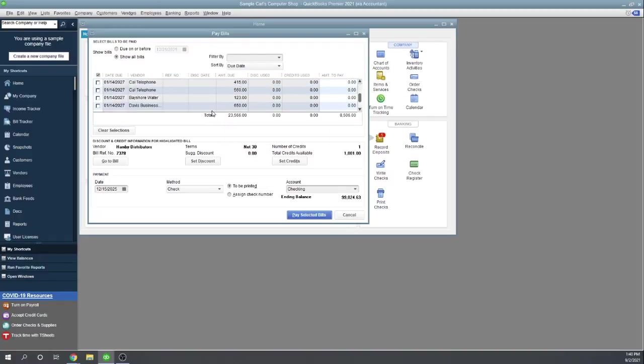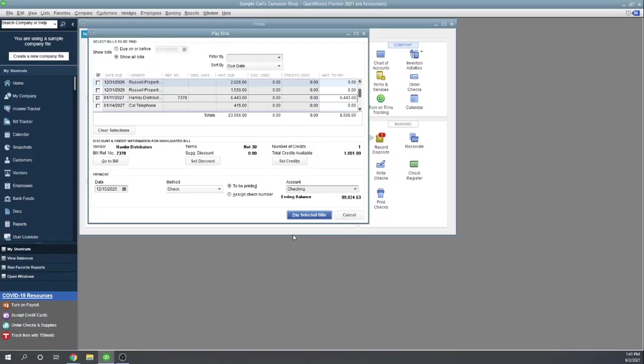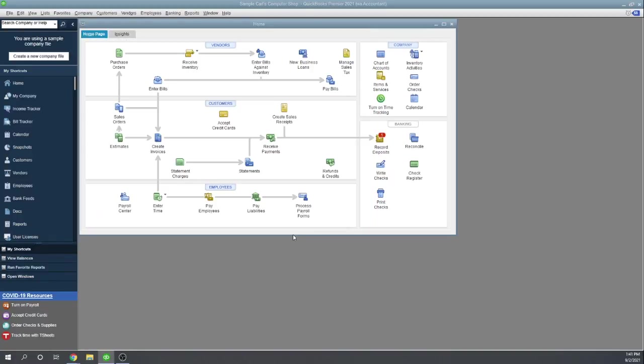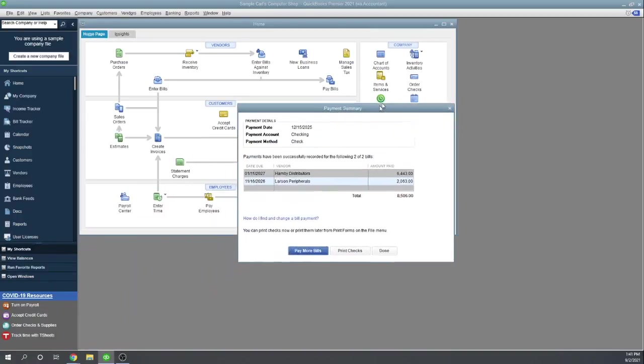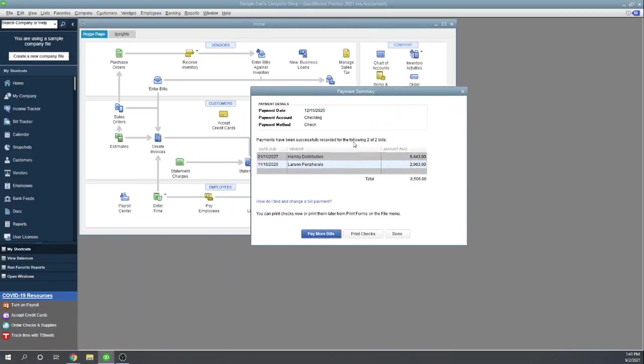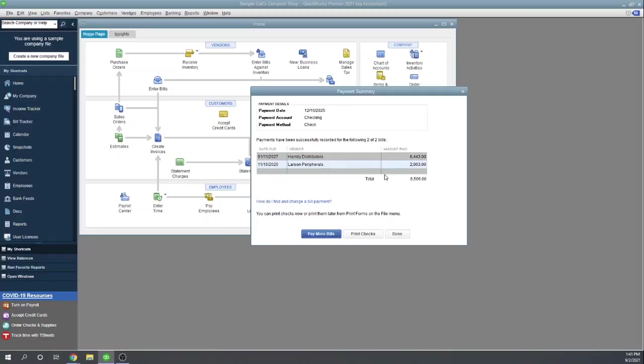However many, what do we do? Select two checks. Excellent. So that created two checks and now we can either print checks or we can go back and pay more bills. So you may have to if you're paying bills from separate checking accounts, then you may have to go through that process a couple of times. So we could hit print checks here.